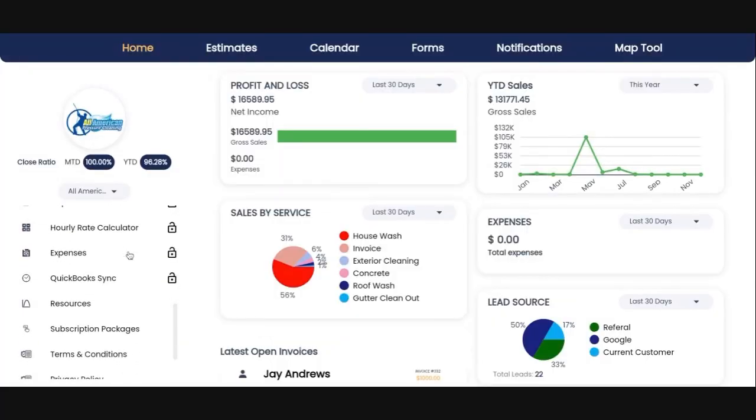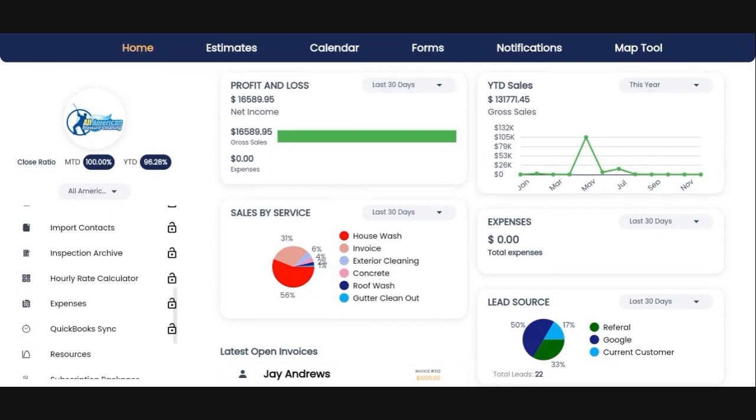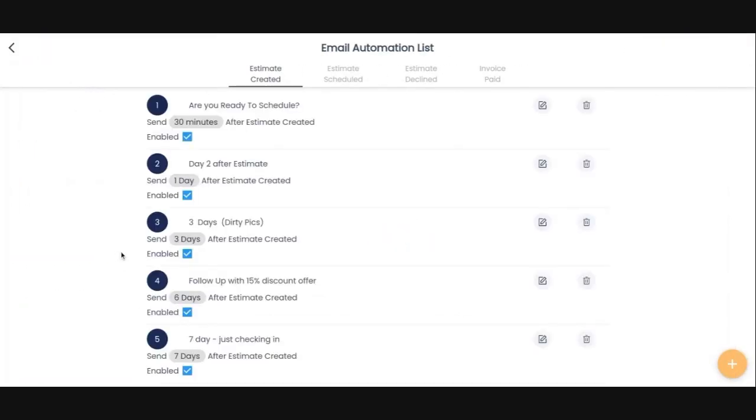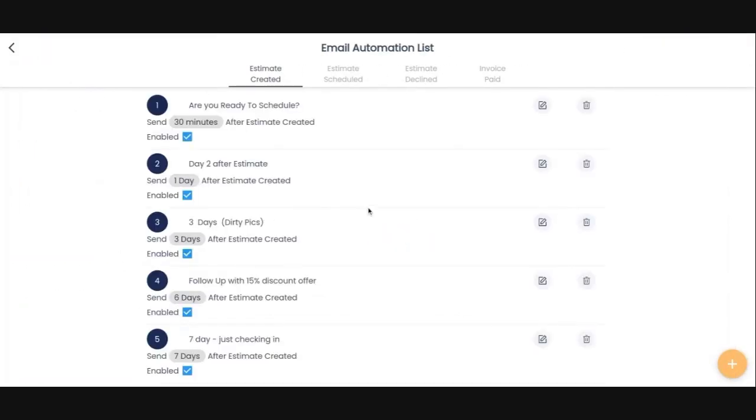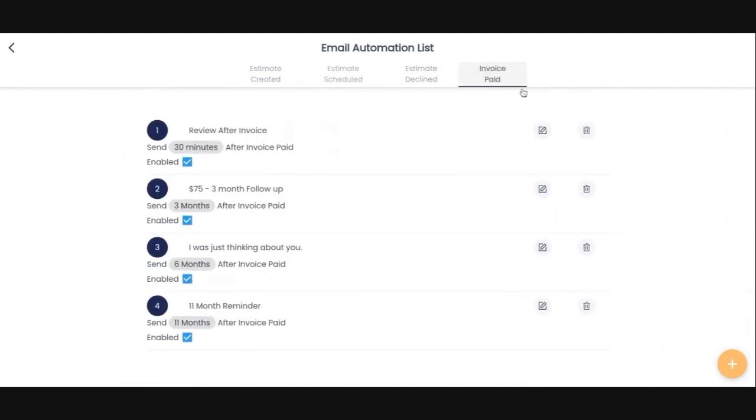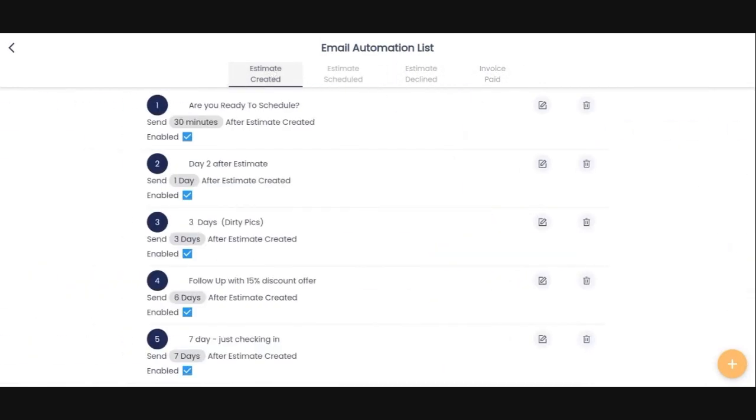All right, so you go over to your dashboard and you navigate down to email automation. Within email automation, you are going to see all of the triggers at the top of the screen. Estimate created, estimate scheduled, estimate declined, and we can go into each of these, and invoice paid. What's going to happen is each of these is going to be a trigger, and I'm going to explain to you exactly what I'm talking about.